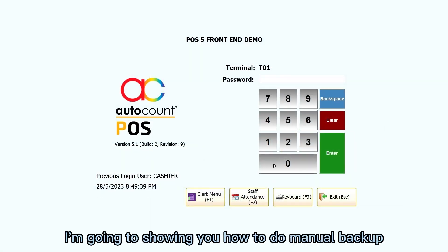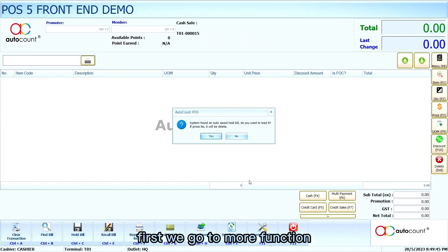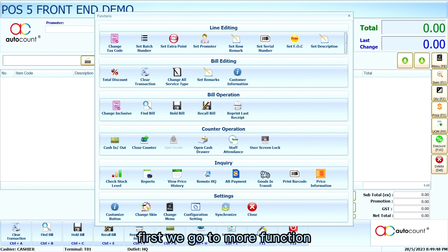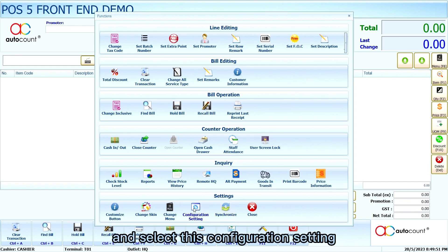Hi, in this video I'm going to show you how to do manual backup for Autocompost frontend. First, we go to More function and select Configuration setting.